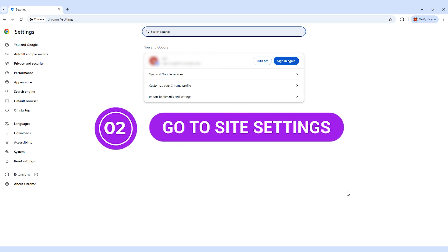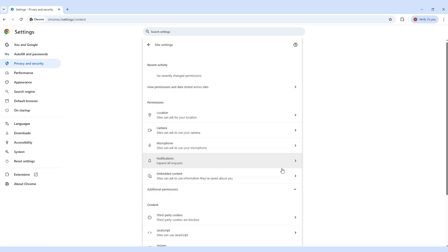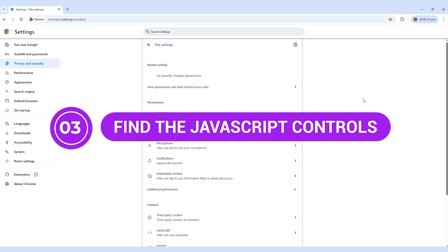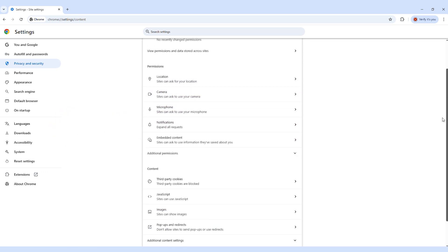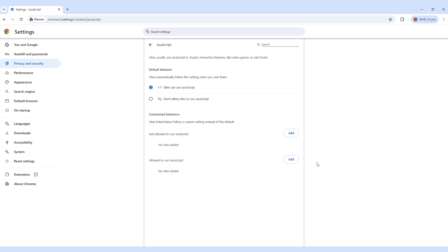Go to Site Settings. In the left-hand menu, click Privacy and Security. Then select Site Settings from the options that appear. Step 3: Find the JavaScript controls. Scroll down to the Content section. Click on JavaScript. You'll now see a section called Not Allowed to Use JavaScript. This is where you'll enter any website you want to block.